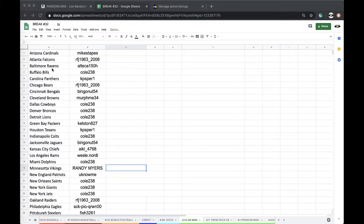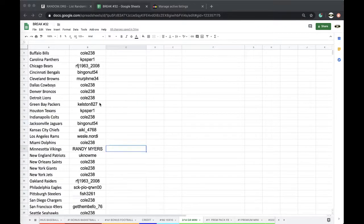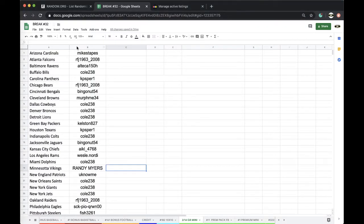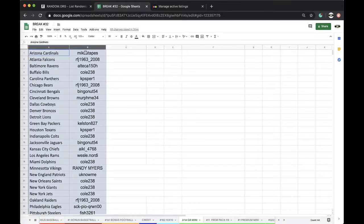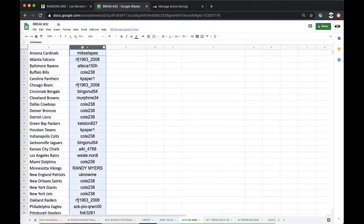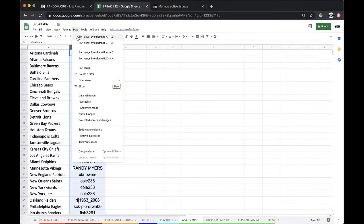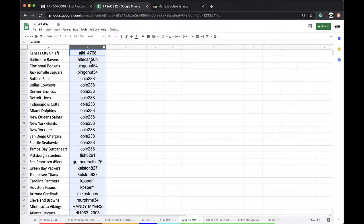Column A is all 32 teams. Column B is the name. That's your guys' name. So I'm going to group you guys together.